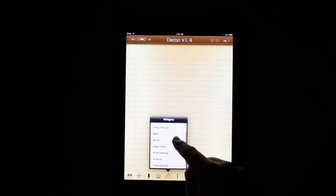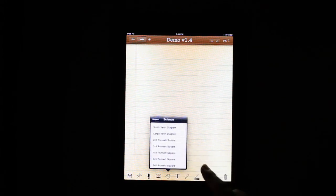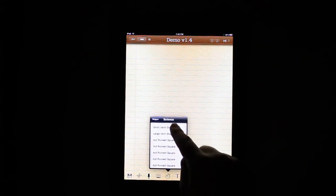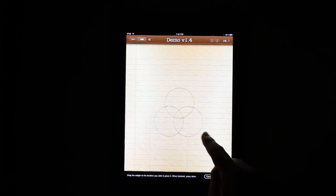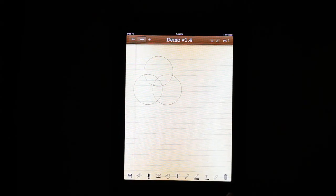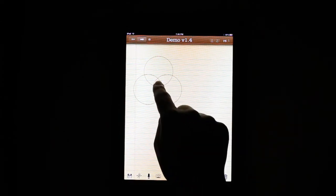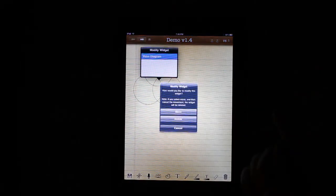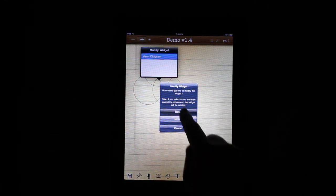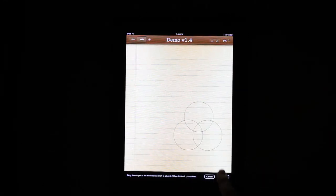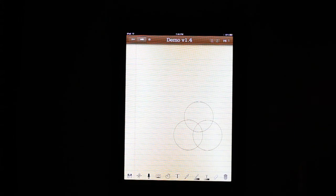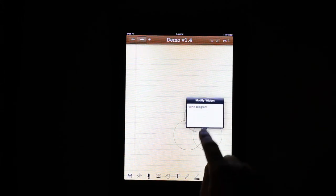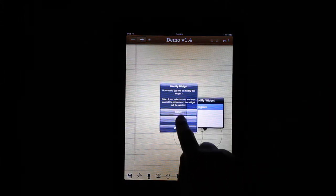I'm going to show you one of the new features. Just insert a widget here. Now I'm going to touch and hold just like I normally would. Only now, instead of just delete, I can also move it. This allows me to move the widgets I've already inserted.